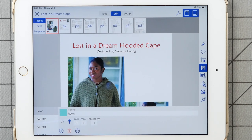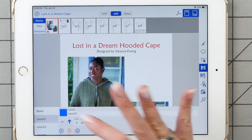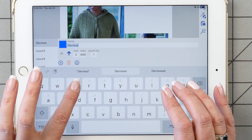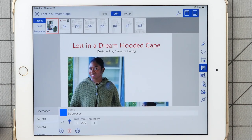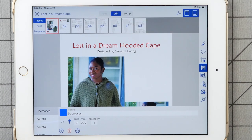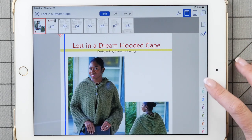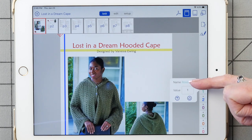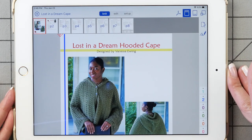This is also where you can reset the counter or just trash the counter. After that, you can customize the other counters. I'll call this one Decreases. When I'm finished customizing, I just tap the Knit button to get back to my pattern. When I hold my finger down, I can see the name Rose on the first counter, and this one is called Decreases.